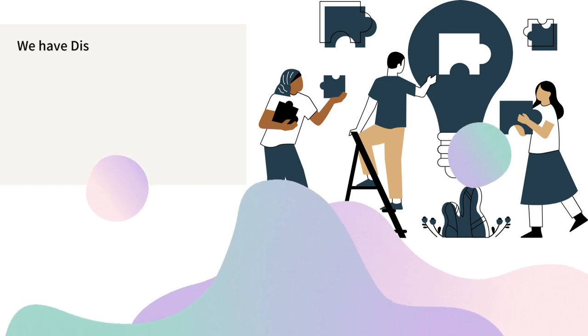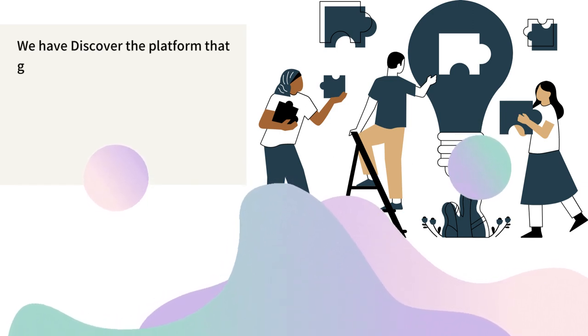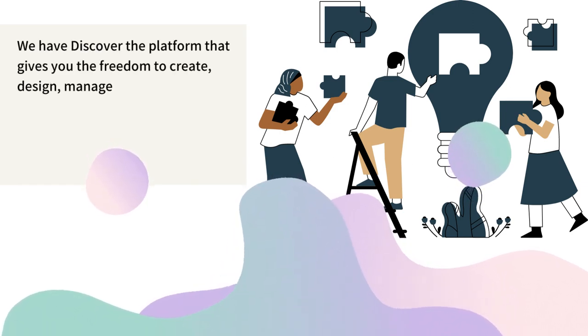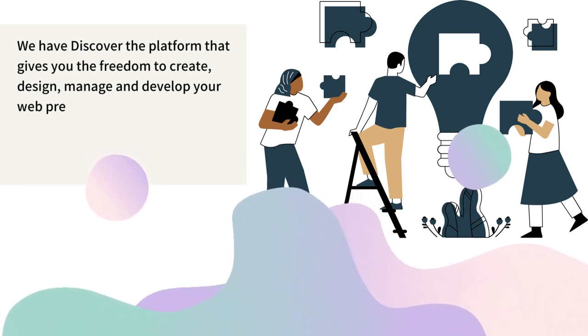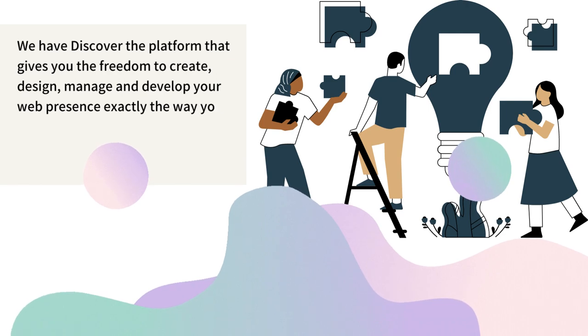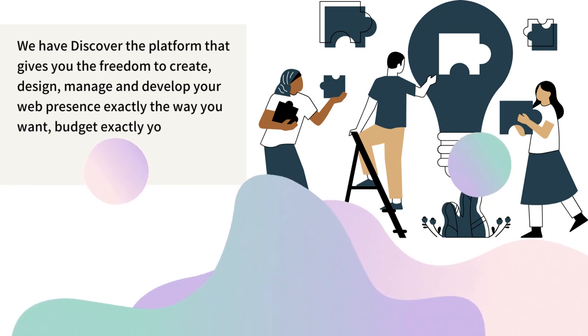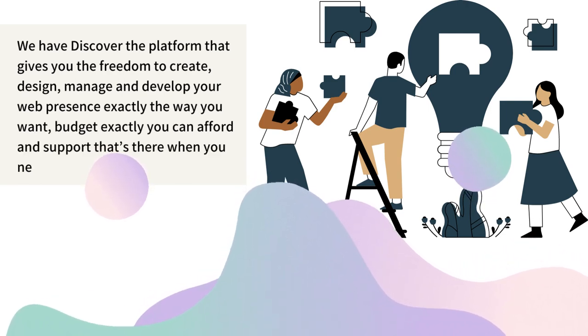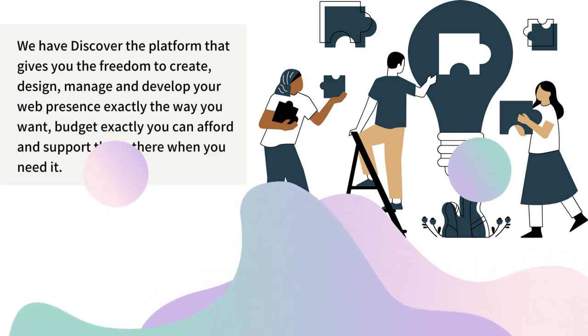We have discovered the platform that gives you the freedom to create, design, manage and develop your web presence exactly the way you want, budget exactly you can afford and support that's there when you need it.